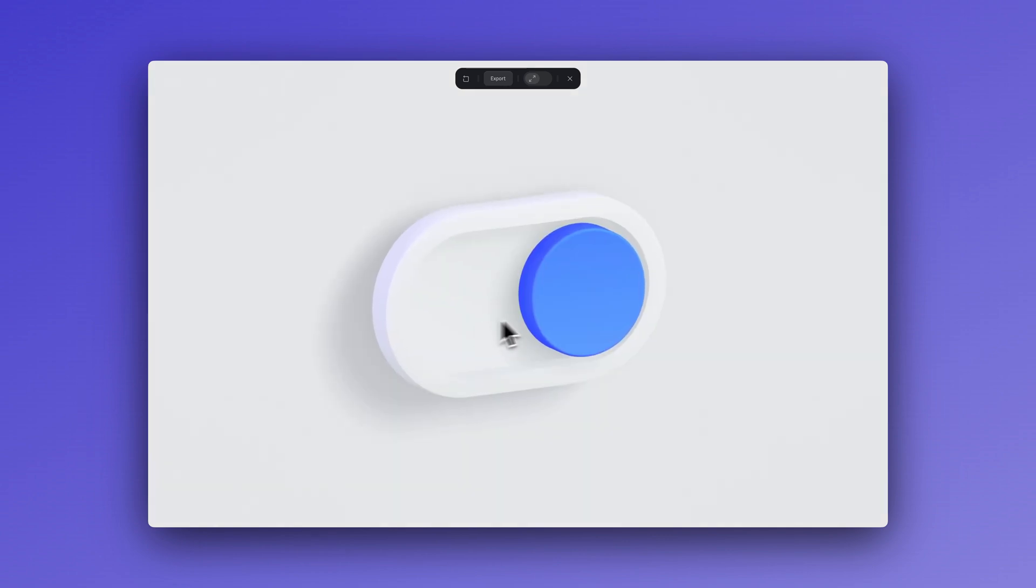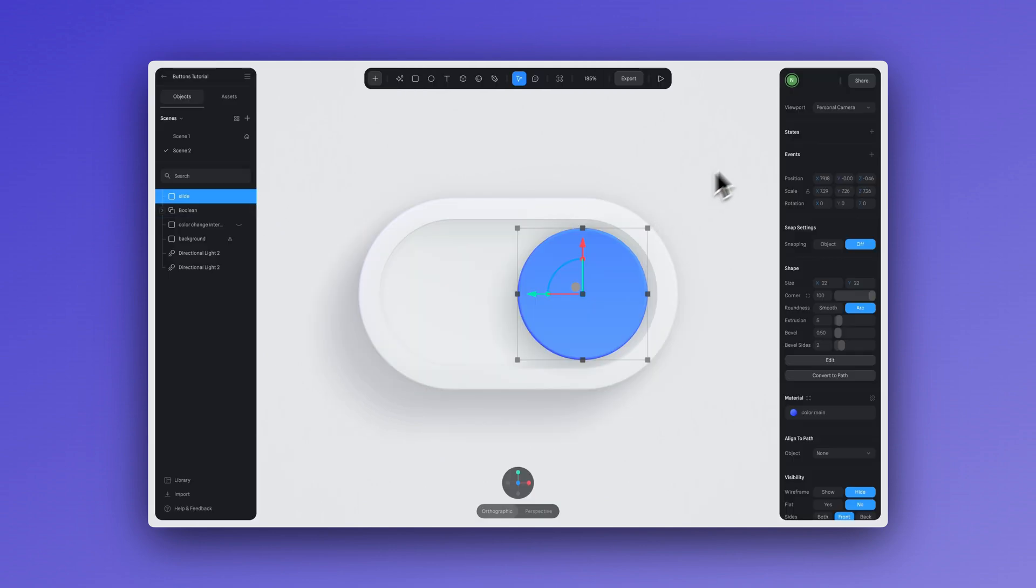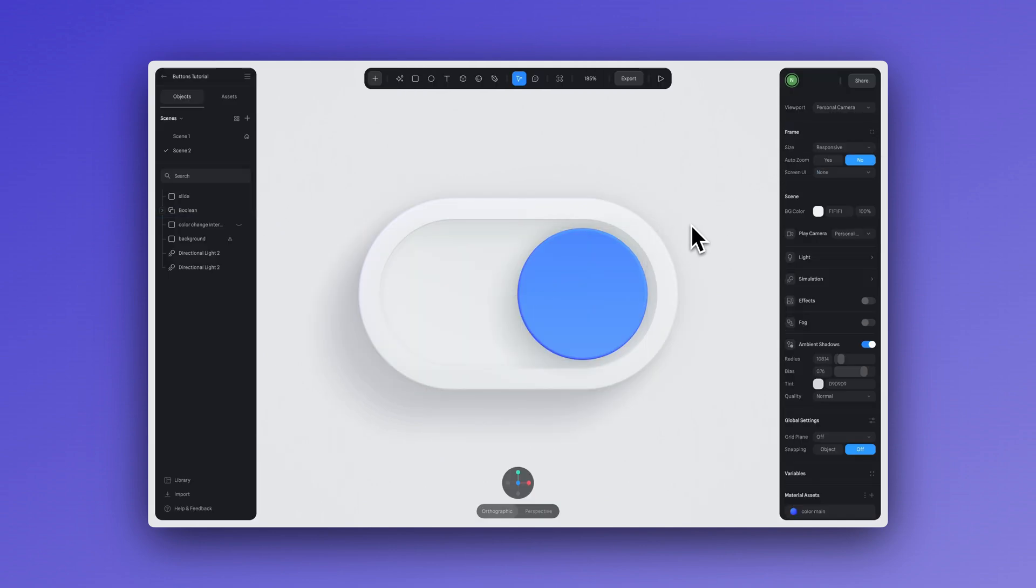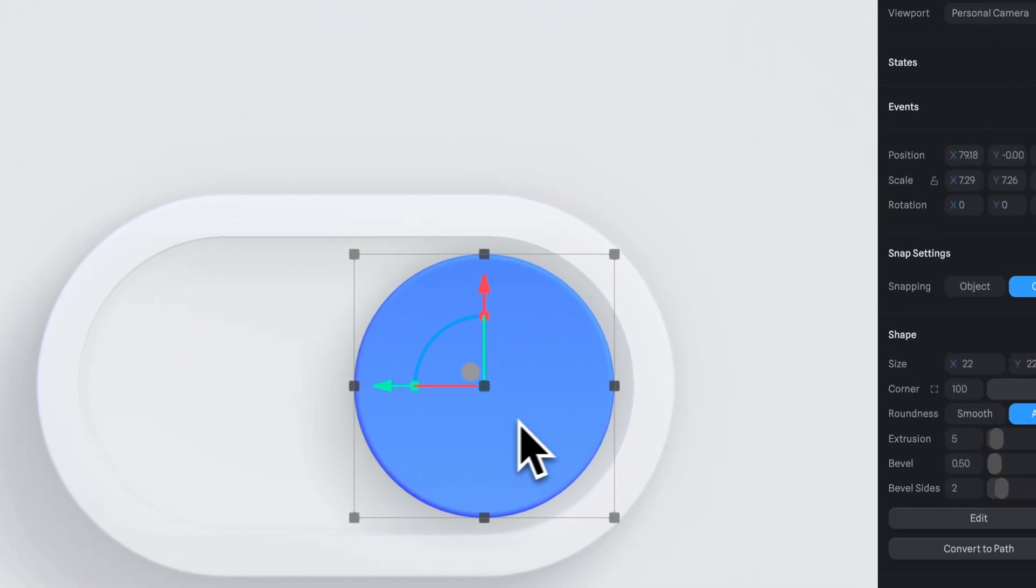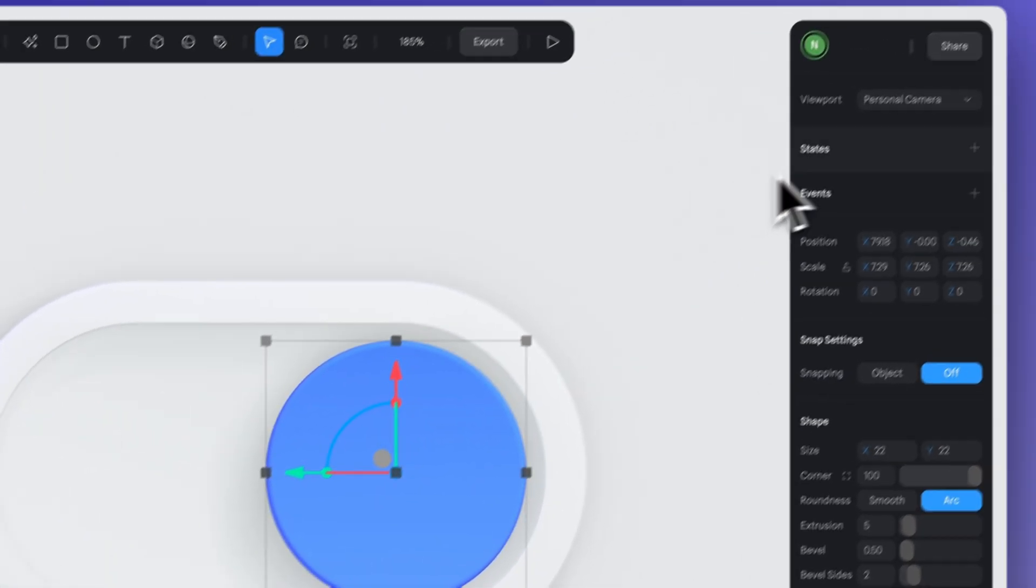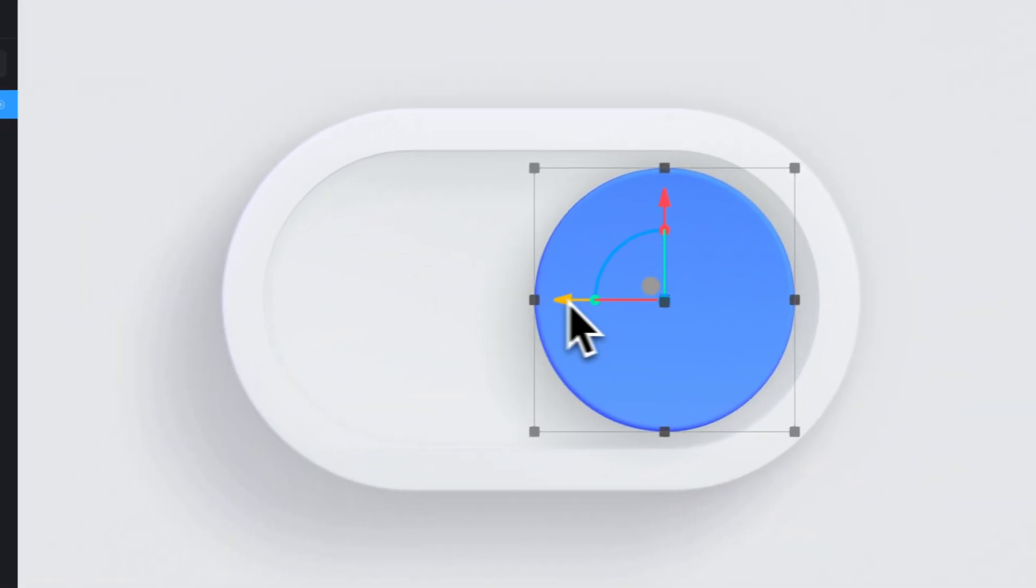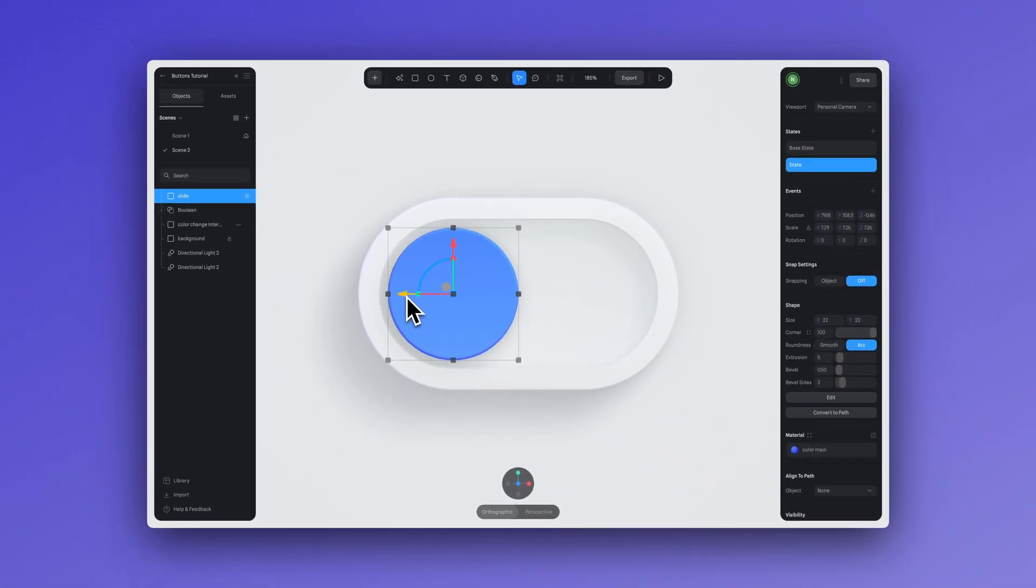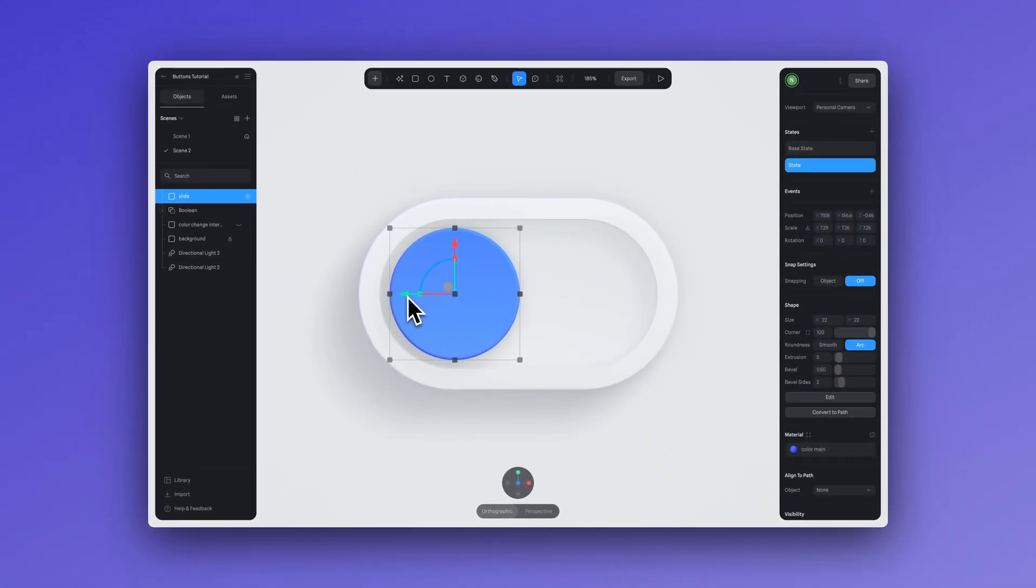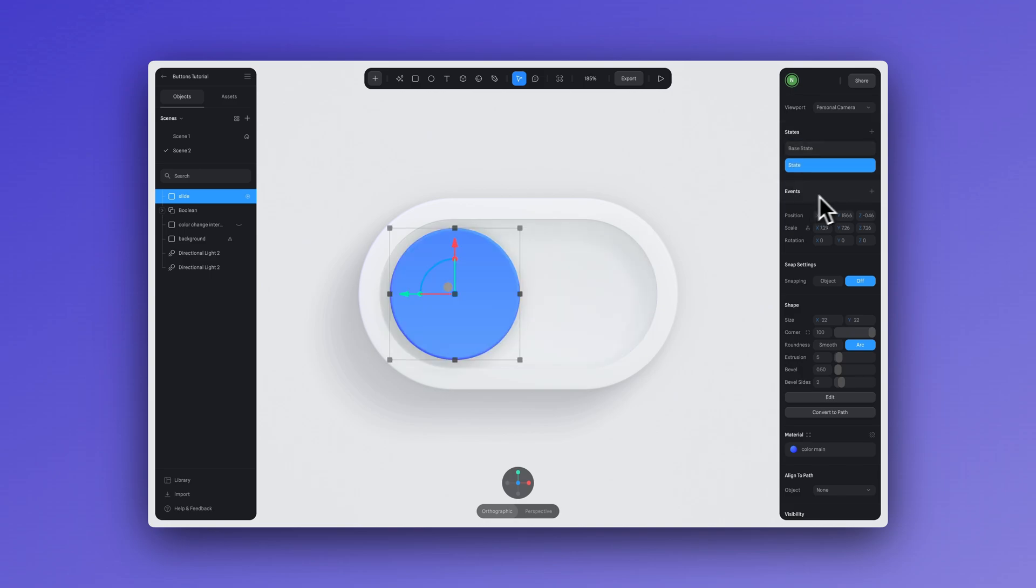So for this example, let's create a toggle or like an on and off button. So to create that second button, let's change the position when clicked. To do this, simply select this button and create a new state and adjust the position. And now I have two positions, one for the on and one for the off.